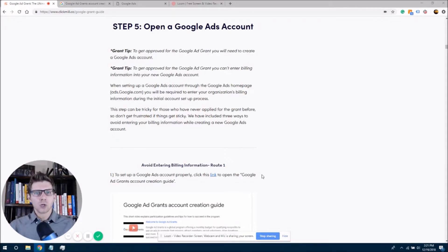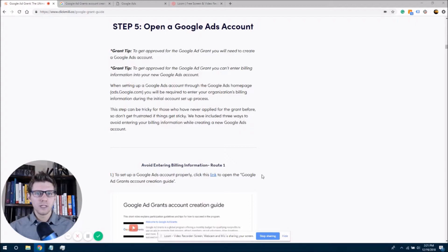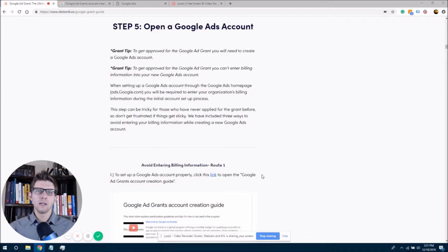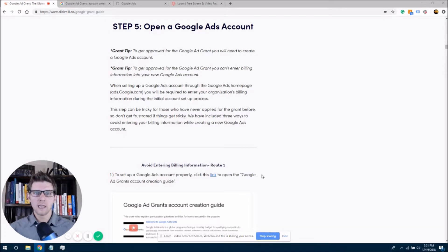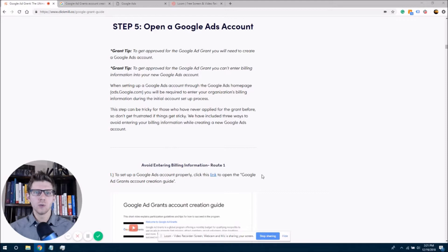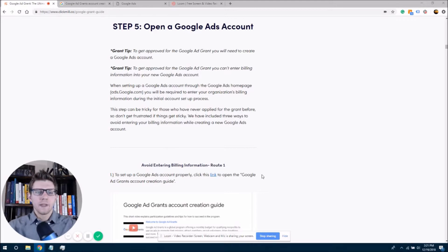So we're going to try to avoid putting in this billing information, and if you're not able to do that, then you can call the Google Ads customer support line, and they will be able to help you skip that step. But we're just going to try to do it here. So let's get into it.